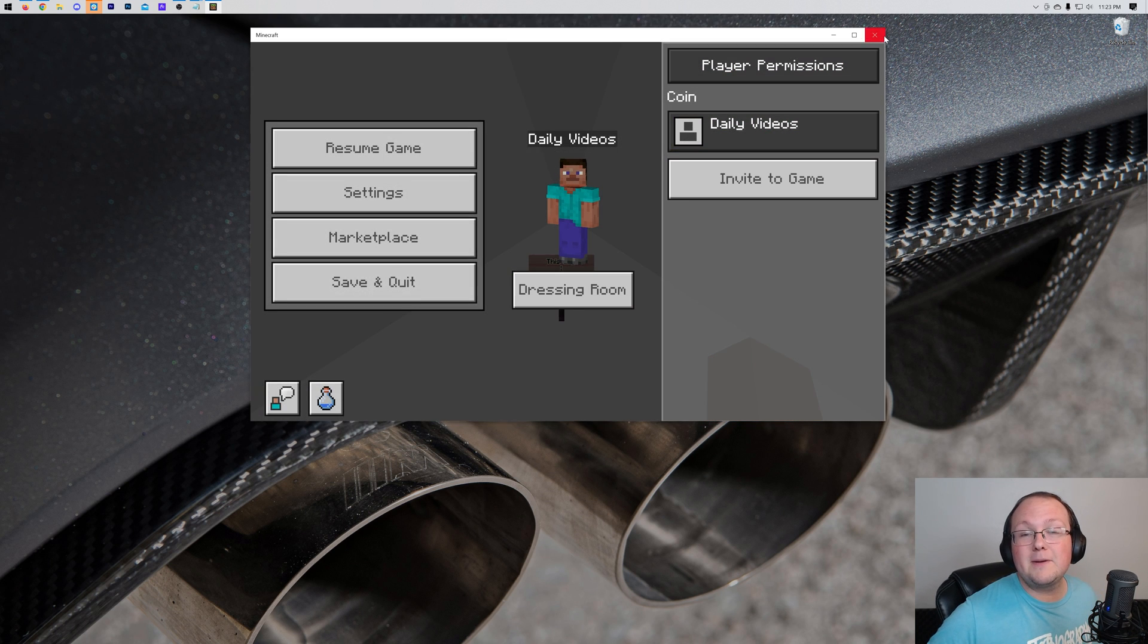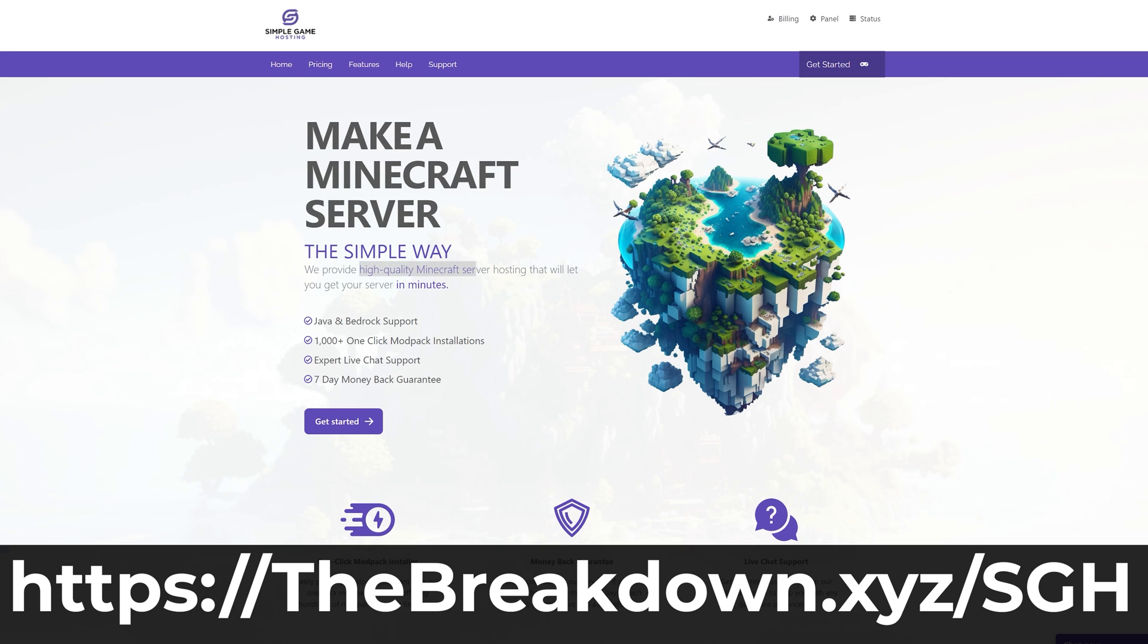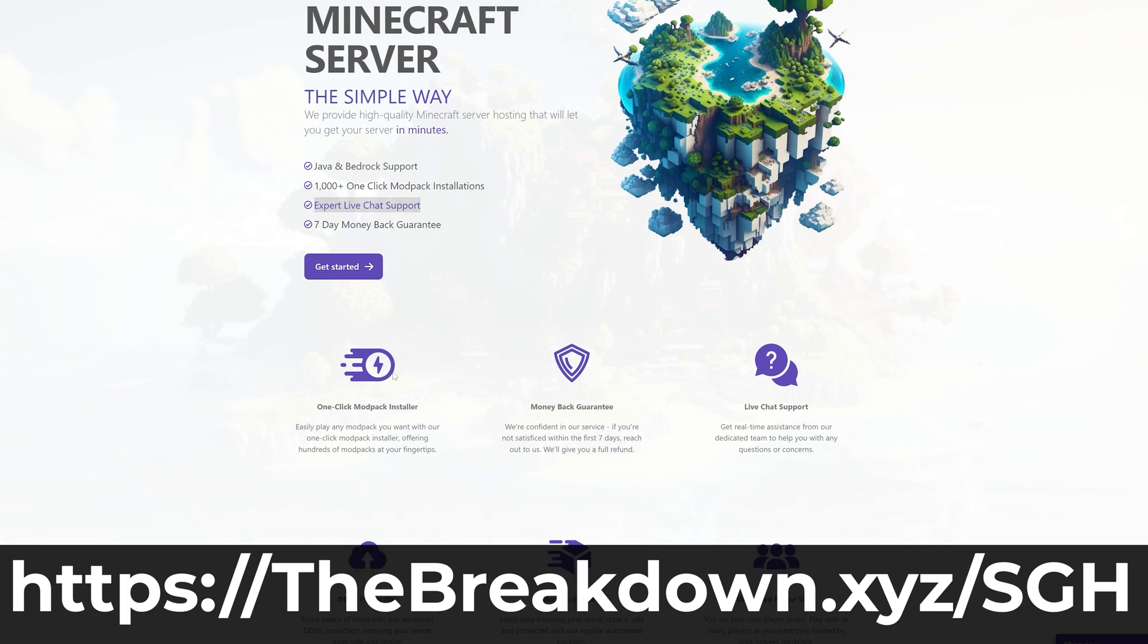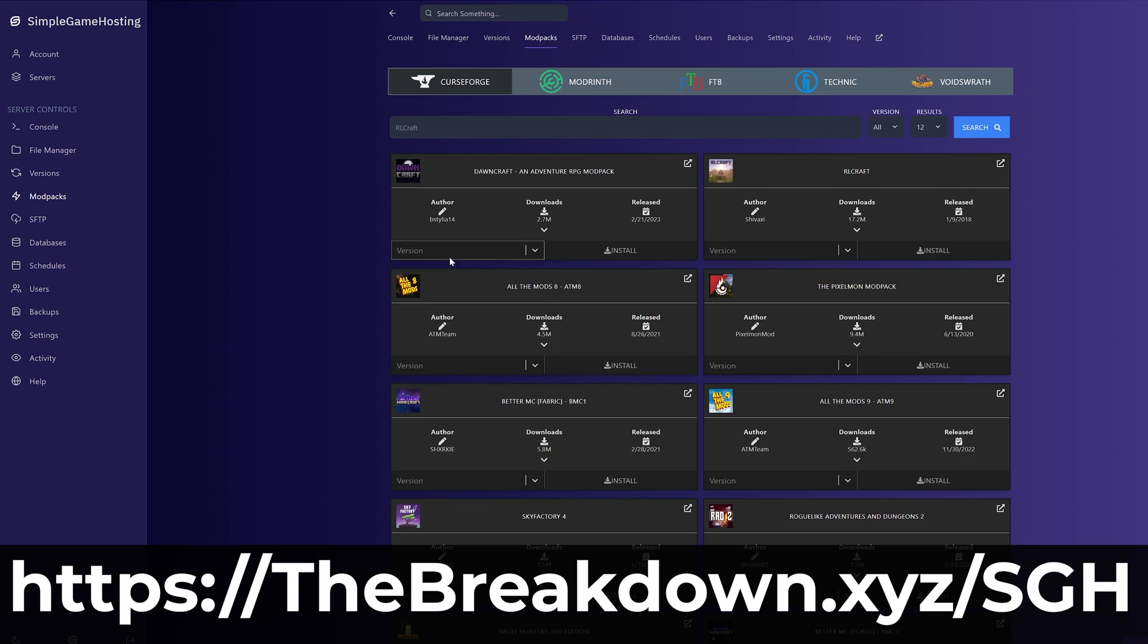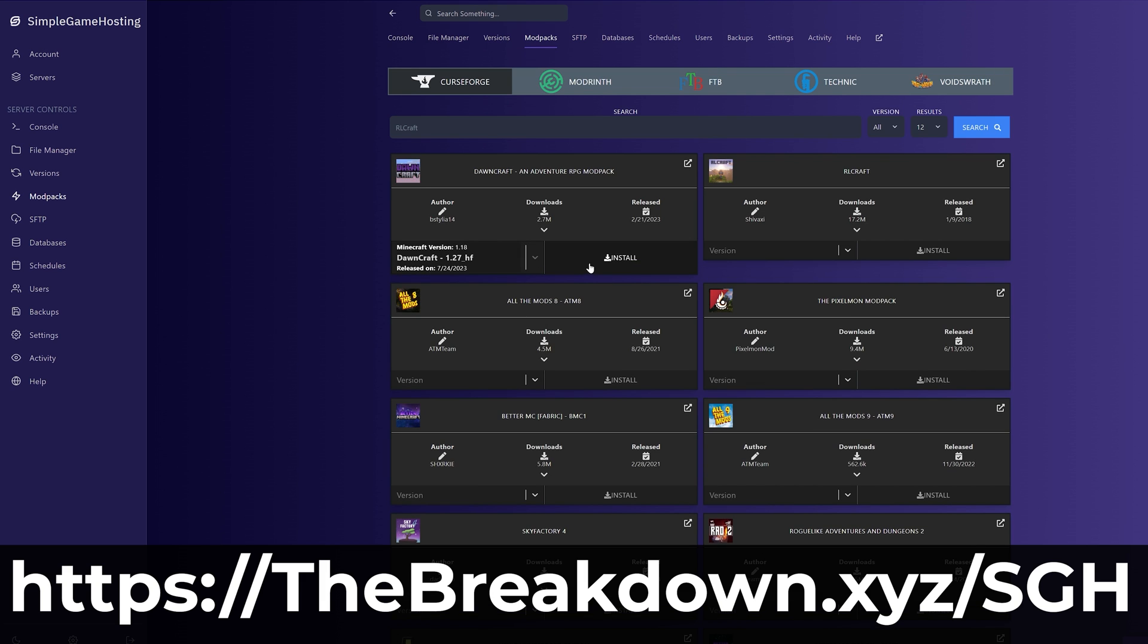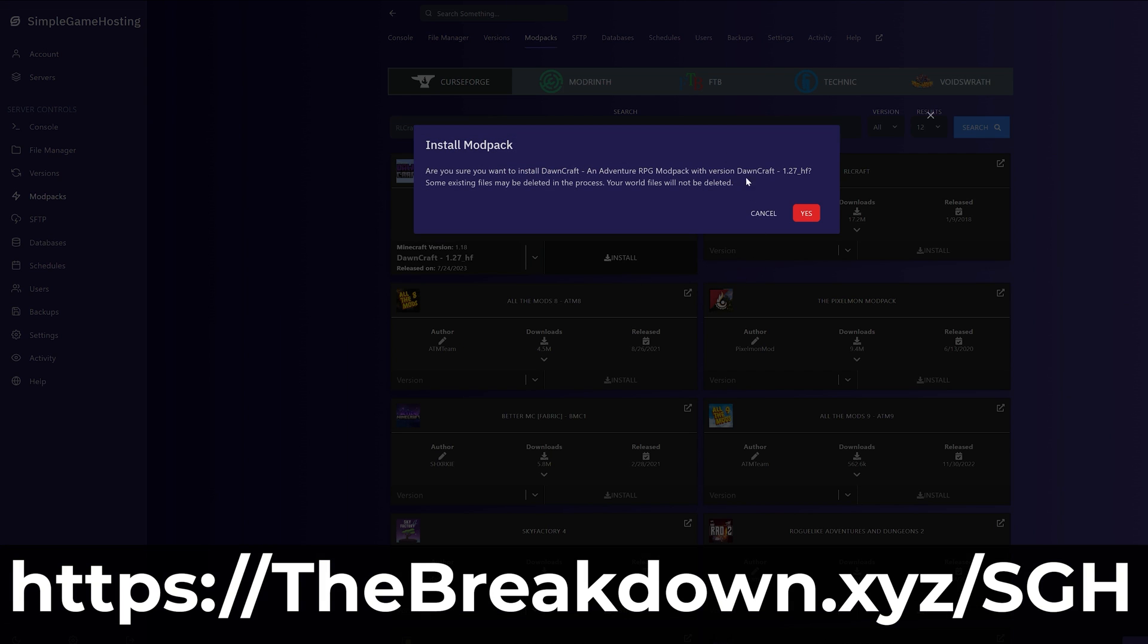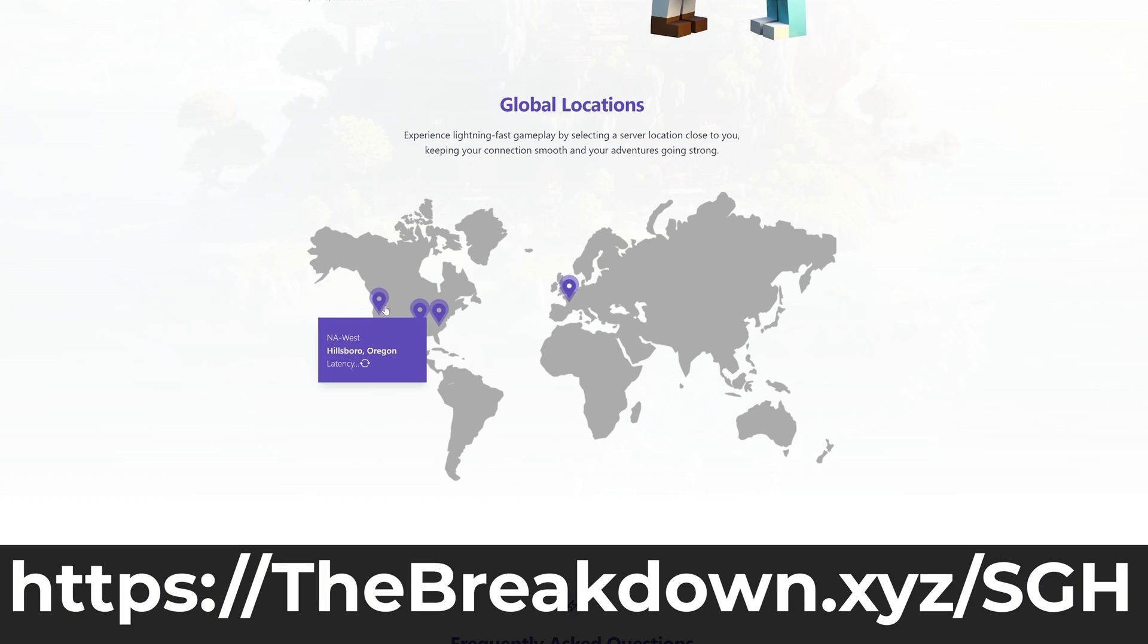a word from our company, Simple Game Hosting. Go to the first link in the description down below, thebreakdown.xyz/SGH, to start your very own 24-hour DDoS protected Minecraft Bedrock Edition server. It's super simple and easy to set your Bedrock Server up, and we have expert live chat support and a high-quality help center to help you out along the way. So if you want to start a Bedrock Server the simple way, go to Simple Game Hosting at the first link in the description down below, thebreakdown.xyz/SGH.